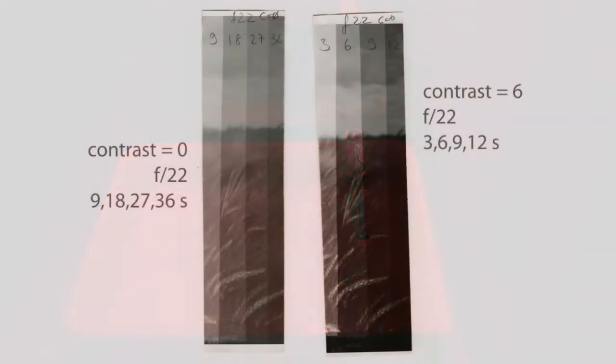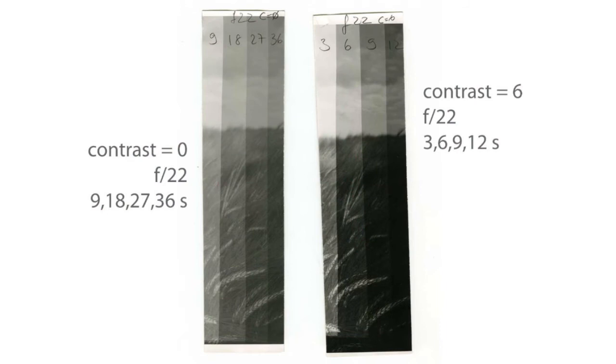So this is the first test strip: 9, 18, 27, 36 seconds at f22. I made a second one with contrast 6.